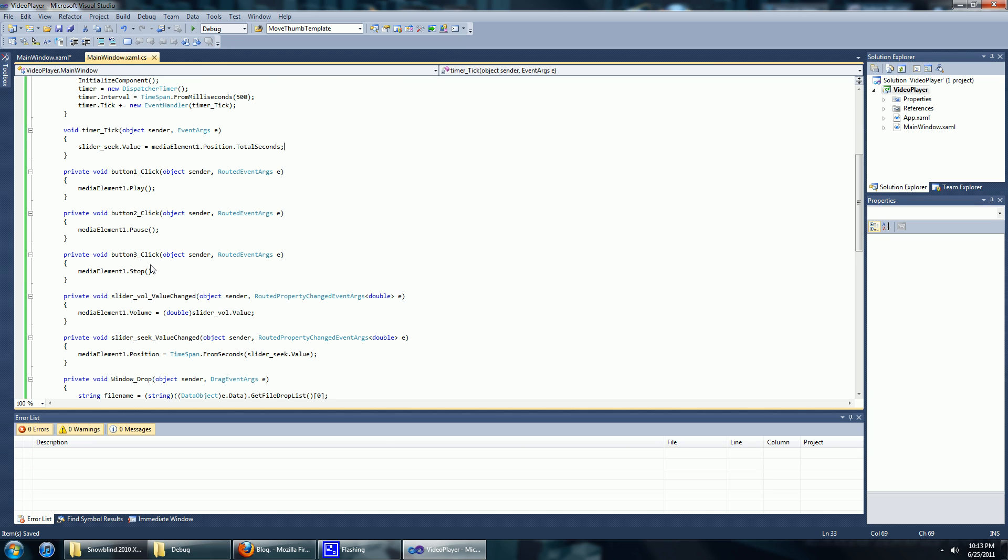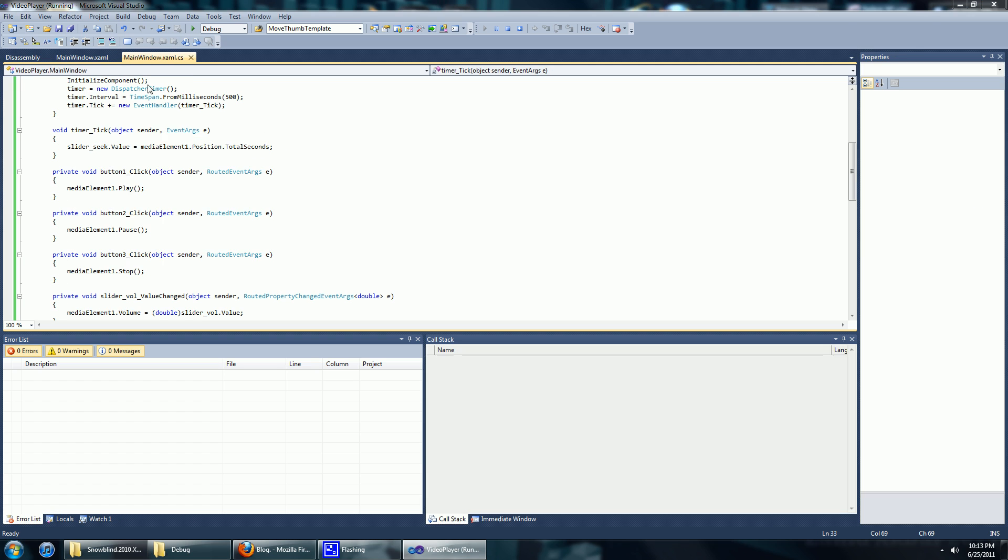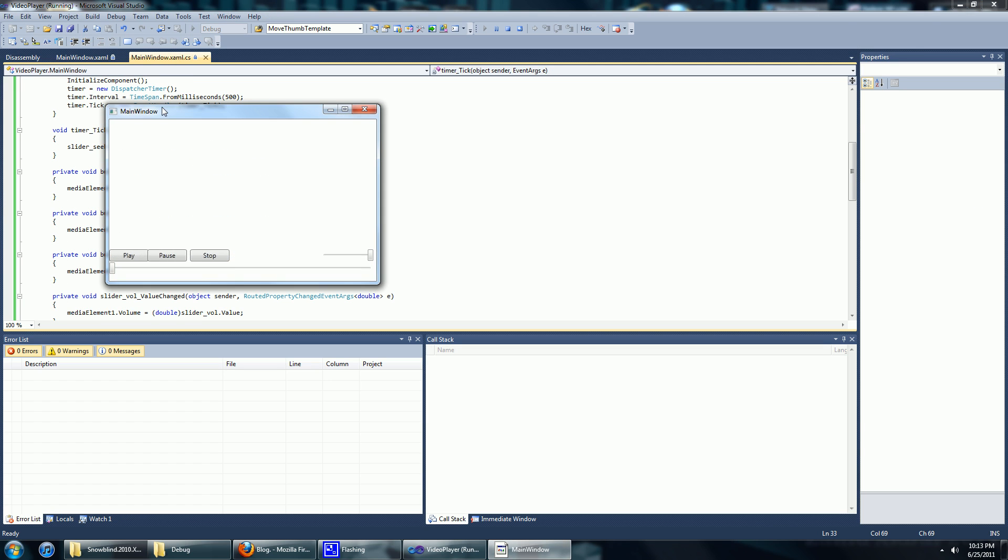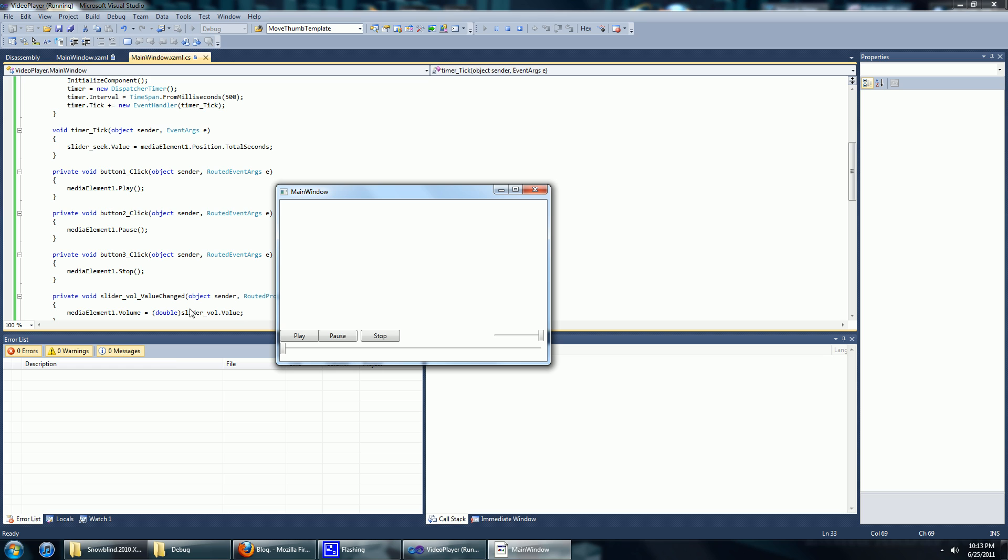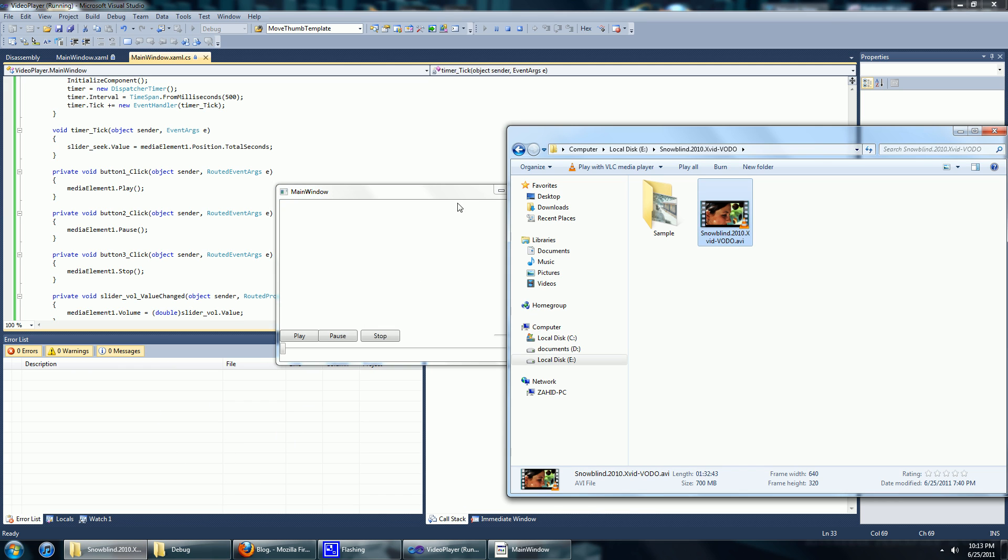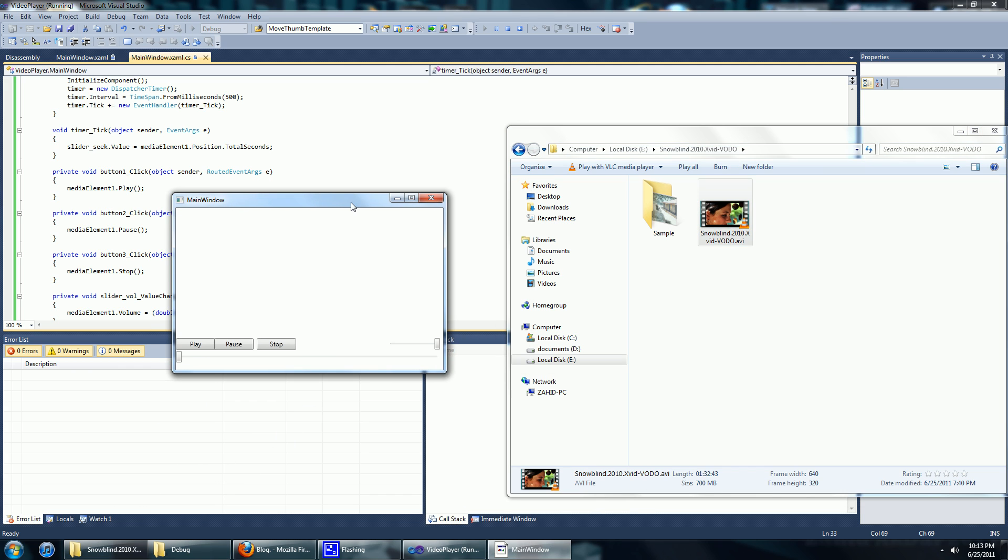This should be done, let's try it. Press F5 to start the program or start debugging as it is called, and go to a video file then just drag it in.